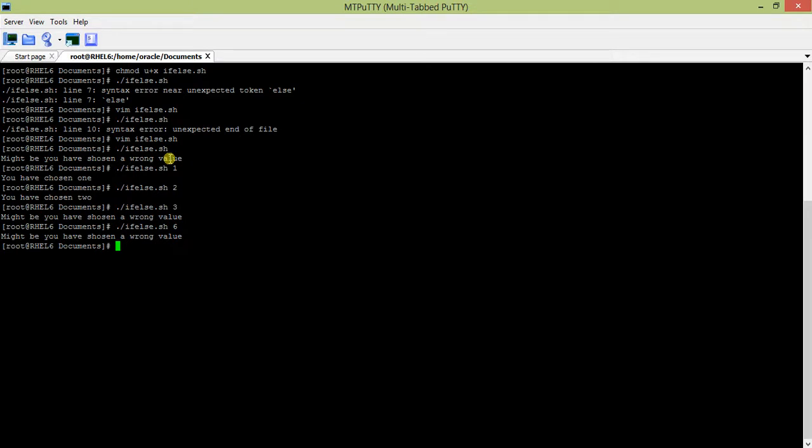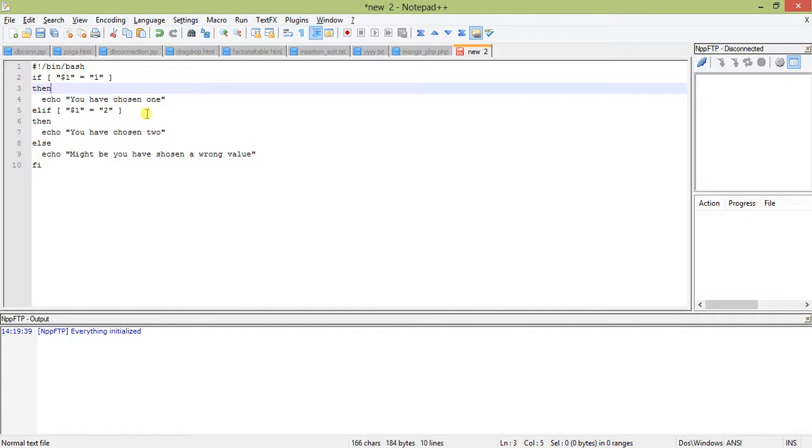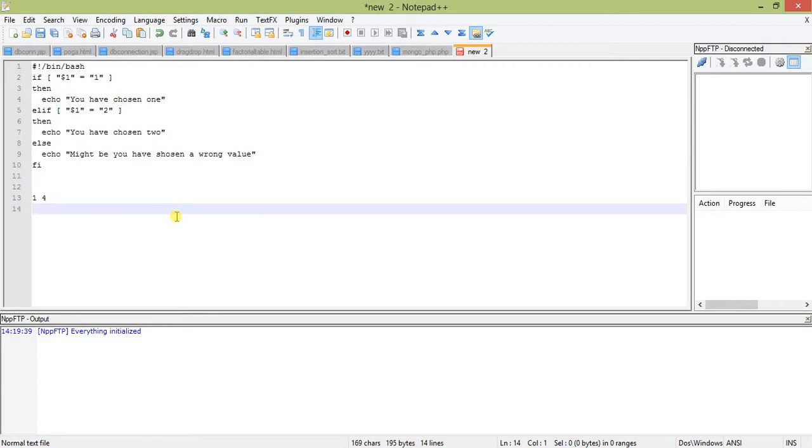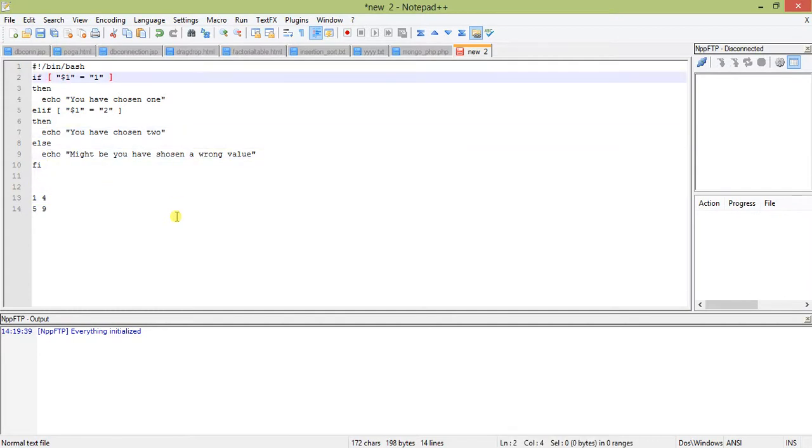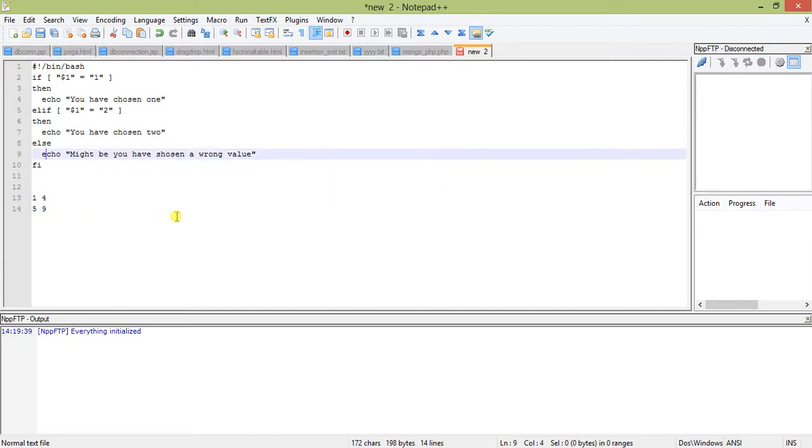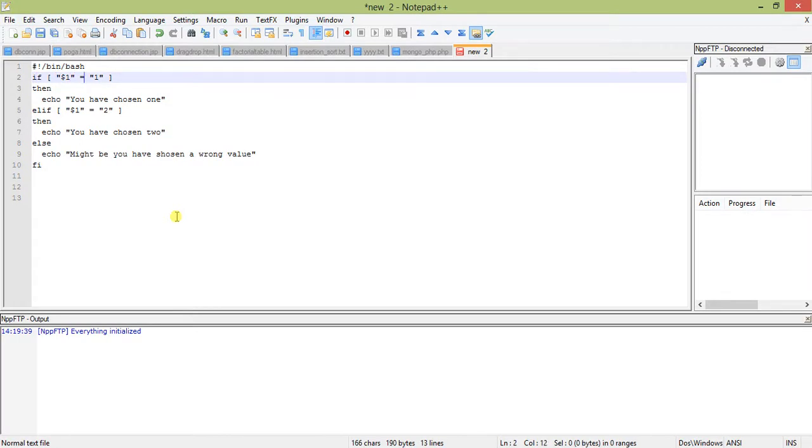Now let us make this script better. What we will do is take a range from one to four and from five to nine. From one to four we'll print you have chosen the lower value, and if it is from five to nine we'll print you have chosen the upper value. If greater than nine, the same statement: might be you have chosen a wrong value.